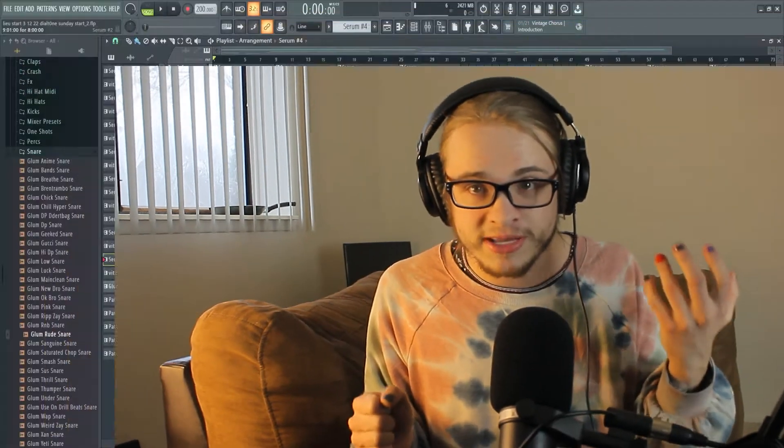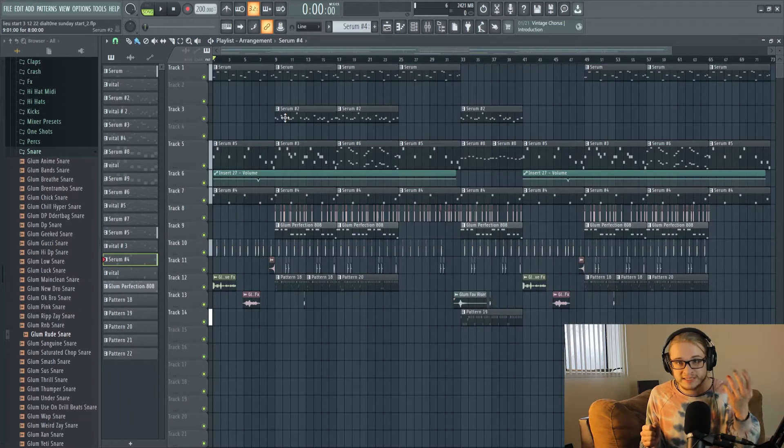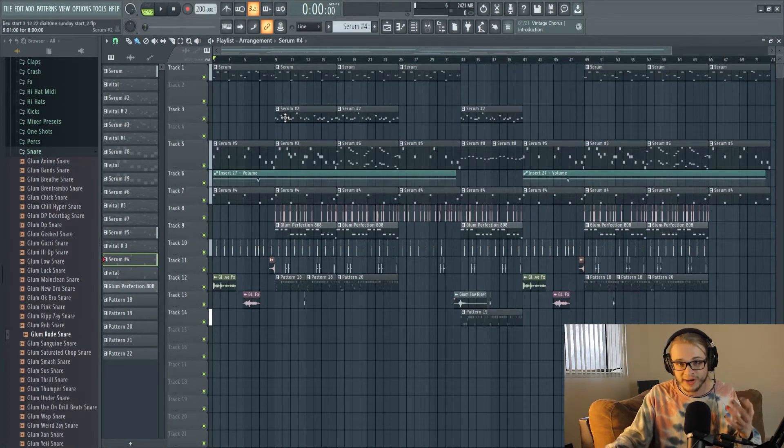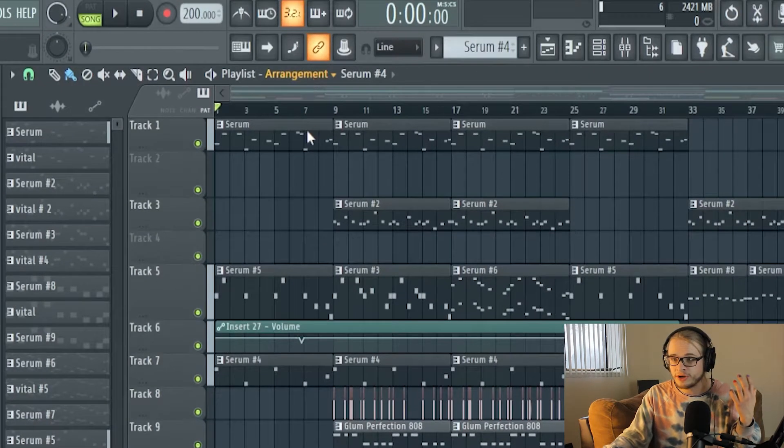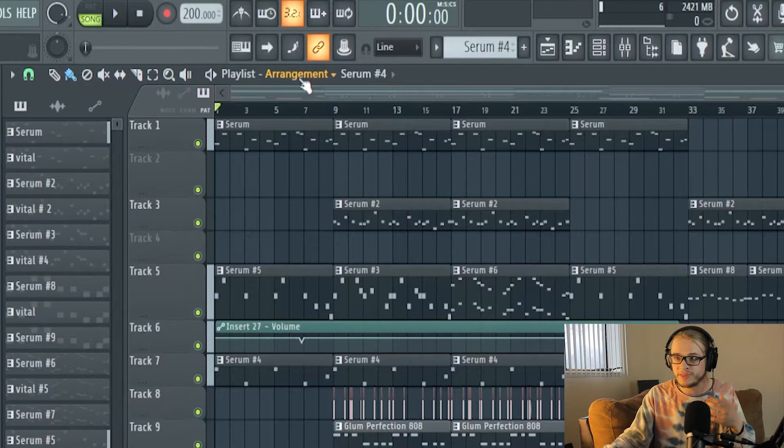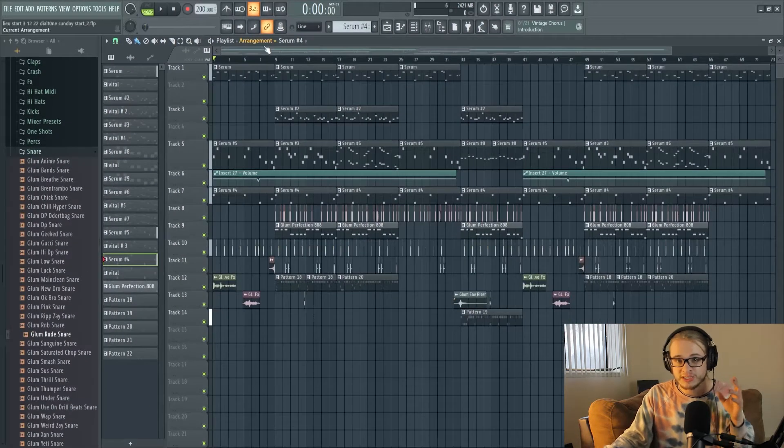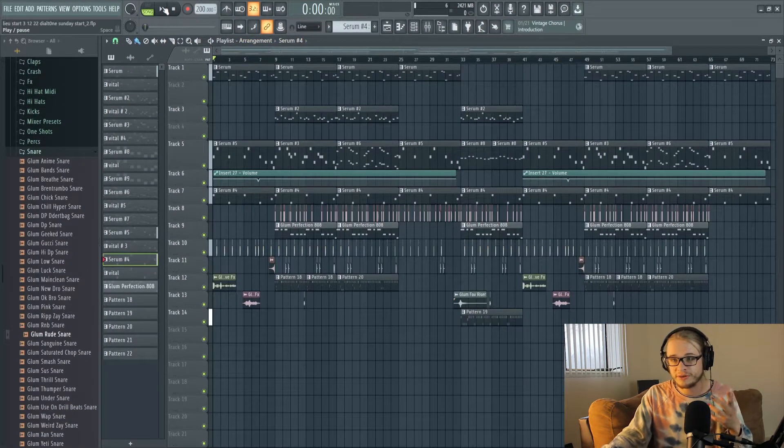And before I get into comparing the two, I want to show you guys a beat I made using Serum for all the synths and then a comparison of the beat that I recreated with the exact same synths but made entirely within Vital. I'll be using this arrangement button here to switch between them and you will barely be able to notice the difference as I switch back and forth.